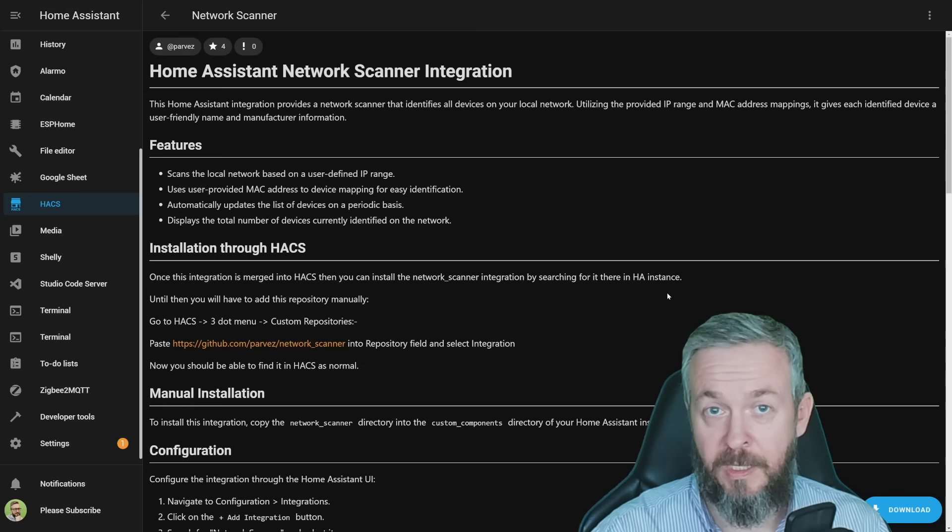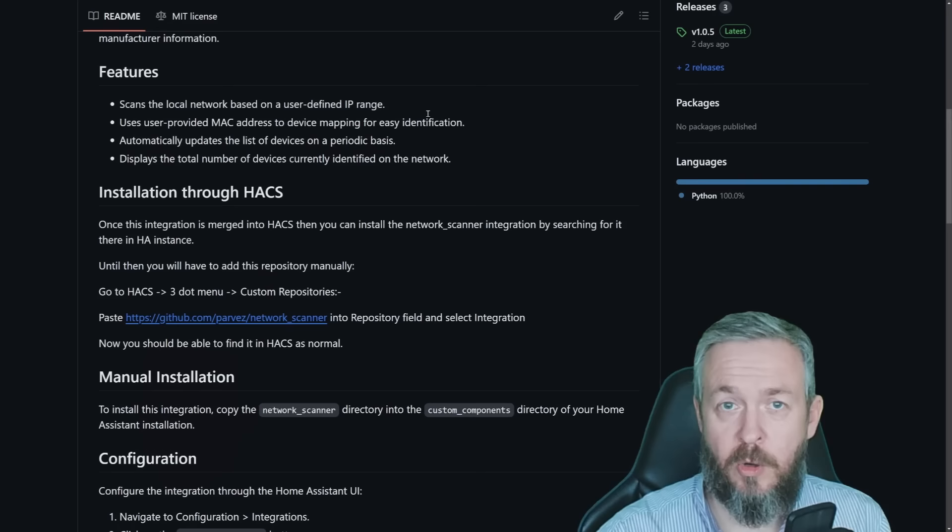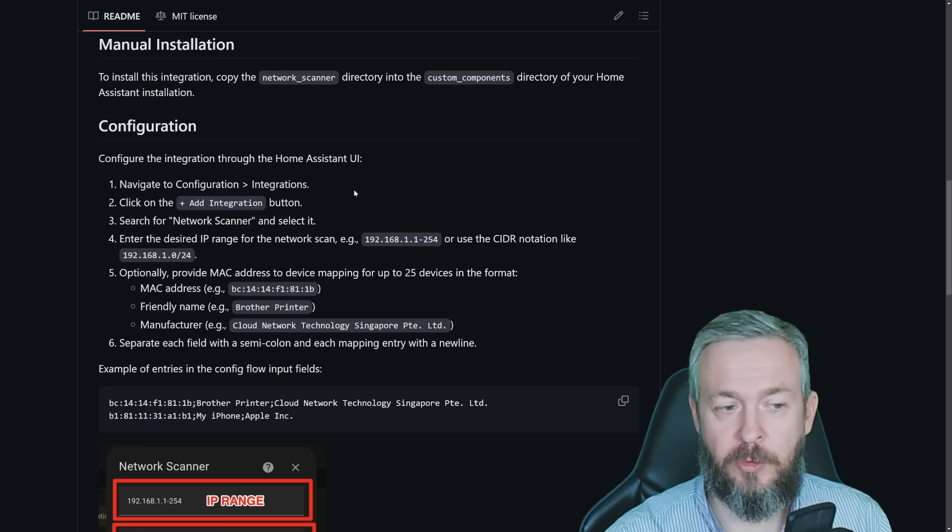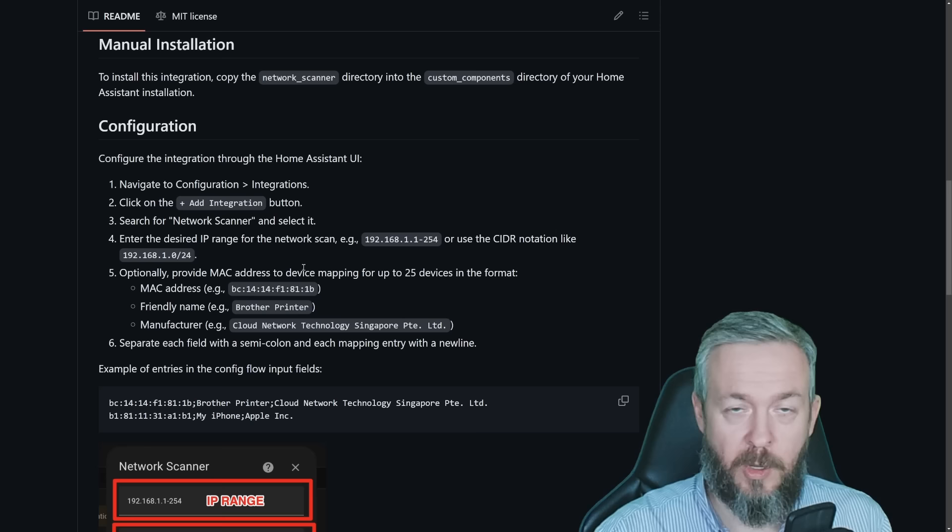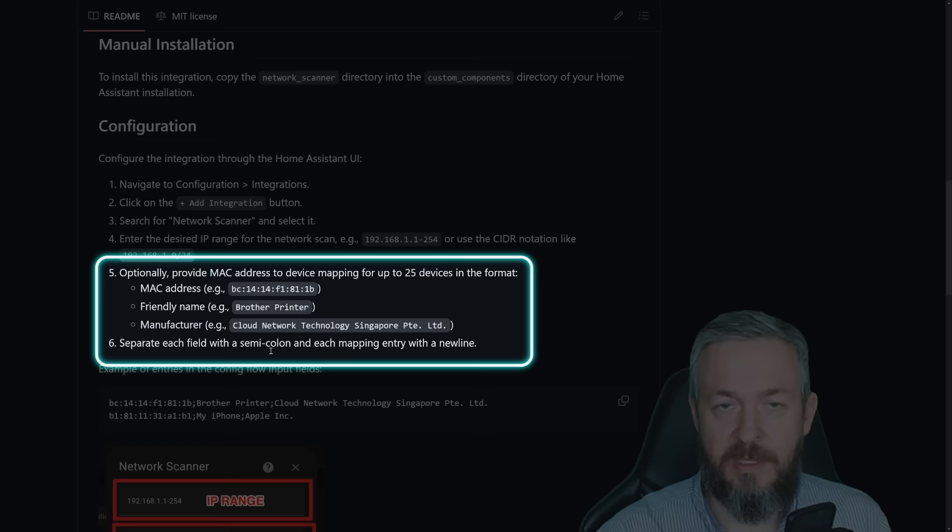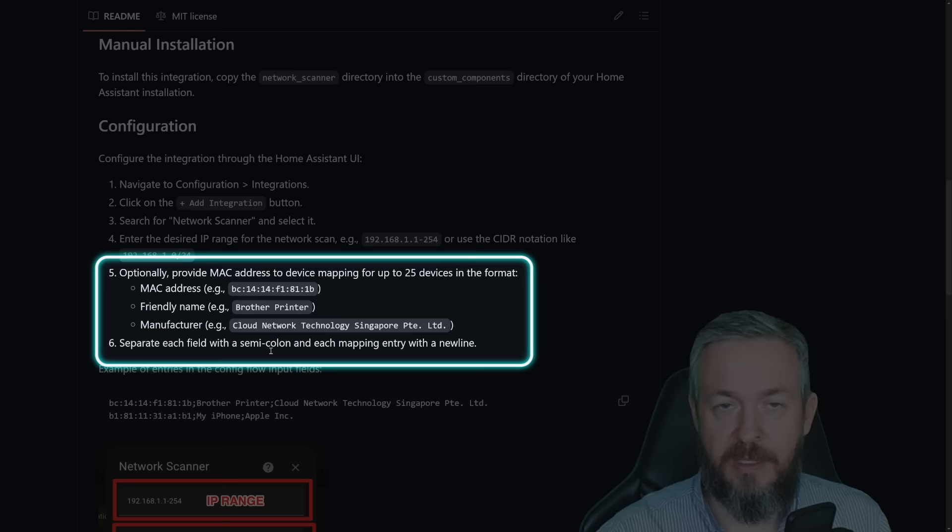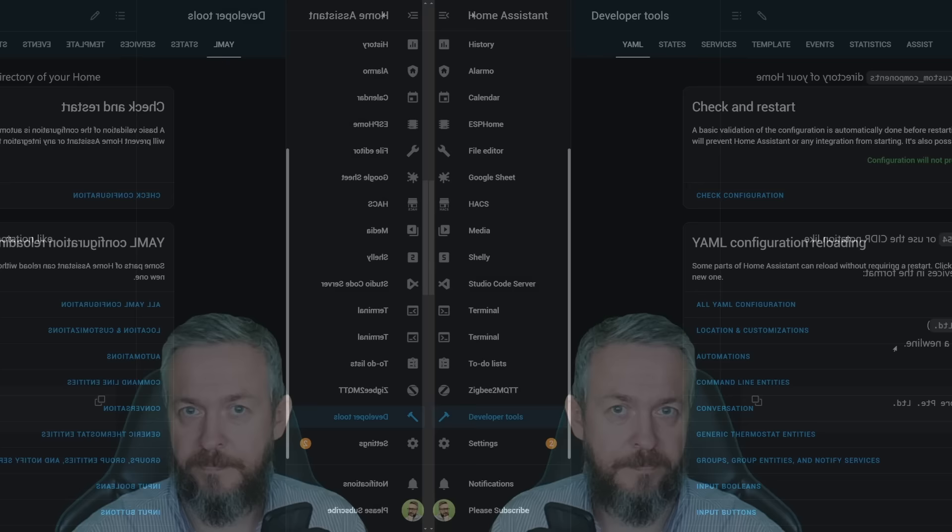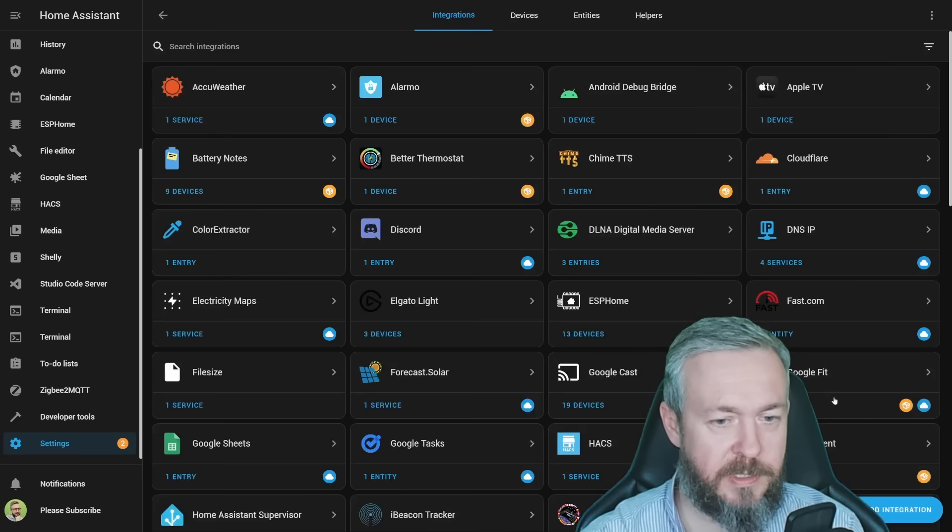But let us first download it. The latest version at the time of the recording is version 1.0.5. Download. And once again, we have to restart our Home Assistant. So while Home Assistant is restarting, let's look at the documentation. One thing that we will need to add is our IP range. You can add it in two ways, like this or this one here. I will be using this one here because I'm using slash 22. Optionally, as I mentioned, you can specify the MAC address, friendly name and the manufacturer of the device if you already know what MAC addresses matches your specific IT equipment that is on a network and that is maybe not discovered by this integration.